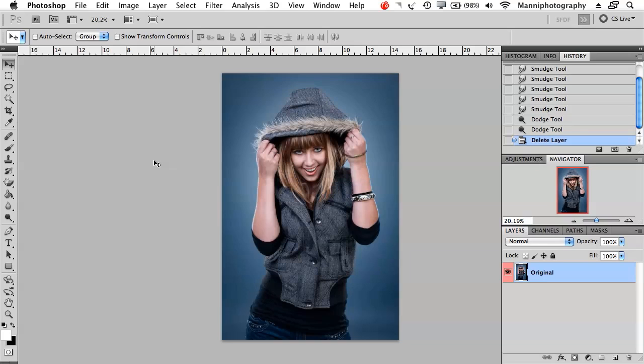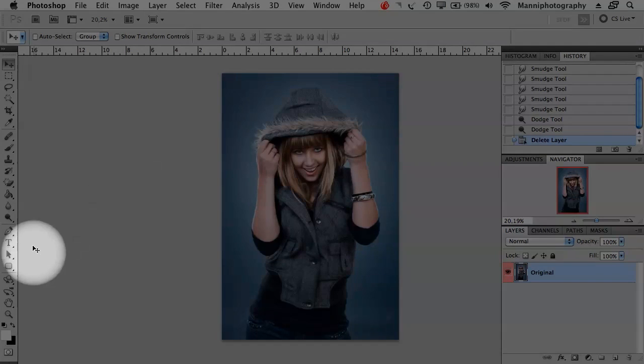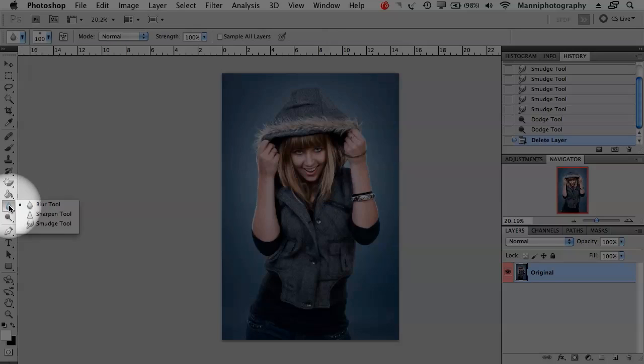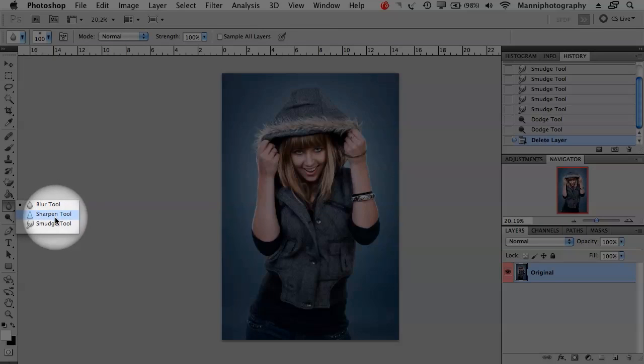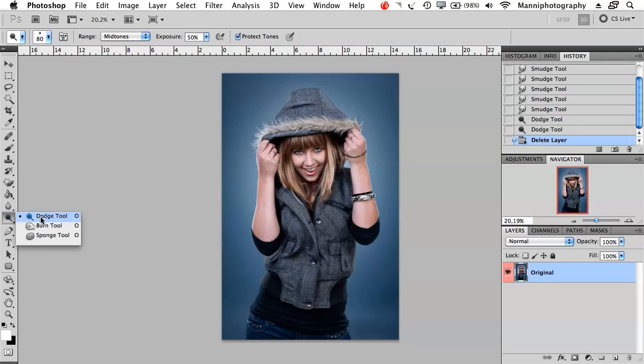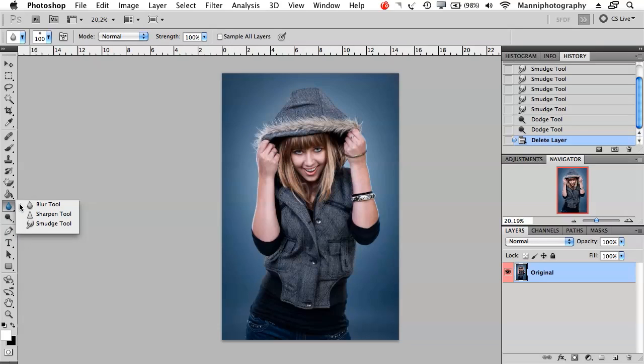In today's tutorial I want to show you two new tools and that is the blur tool, sharpen tool, smudge tool, then also the dodge and burn tool and sponge tool. Let's get started on the blur tool really quickly.